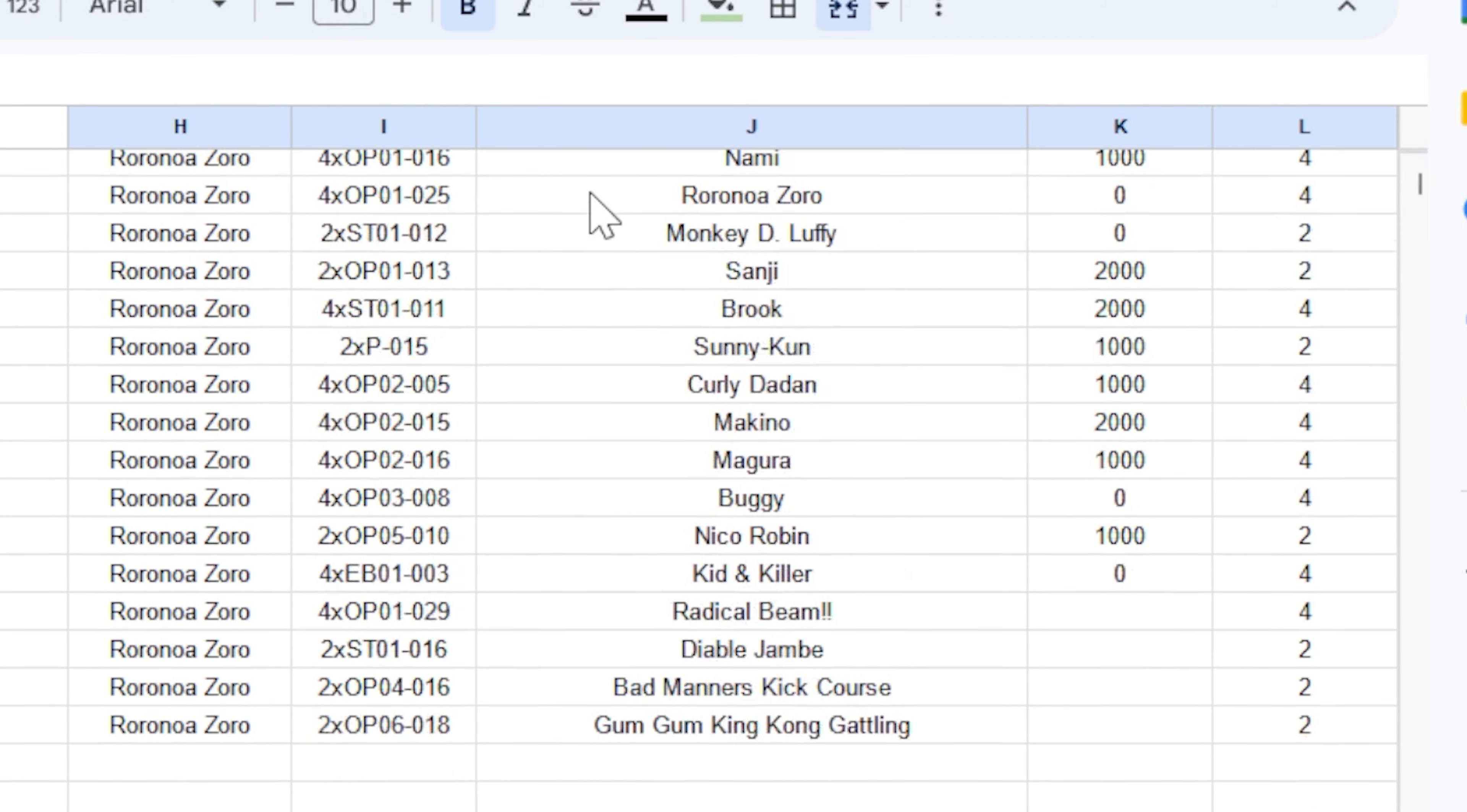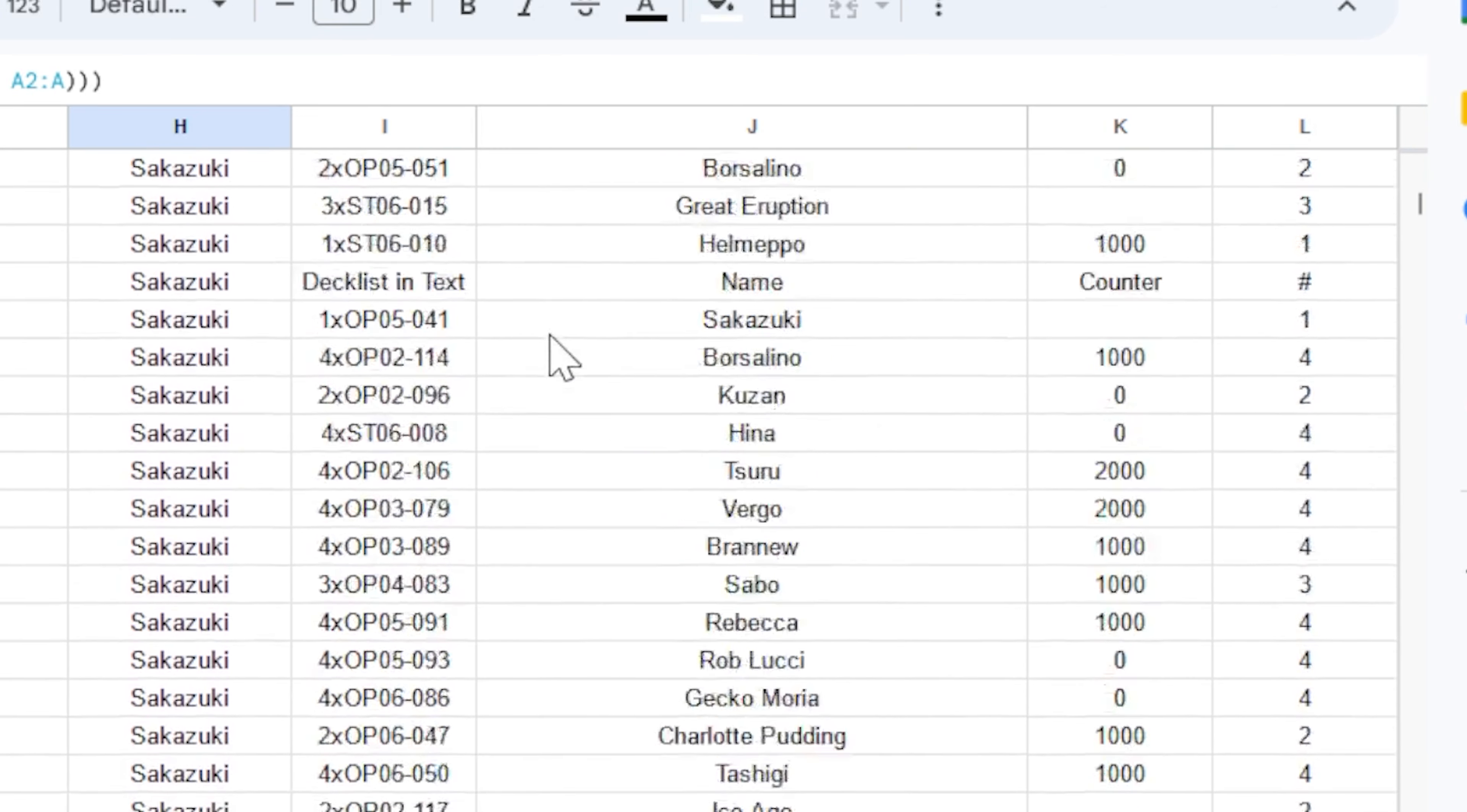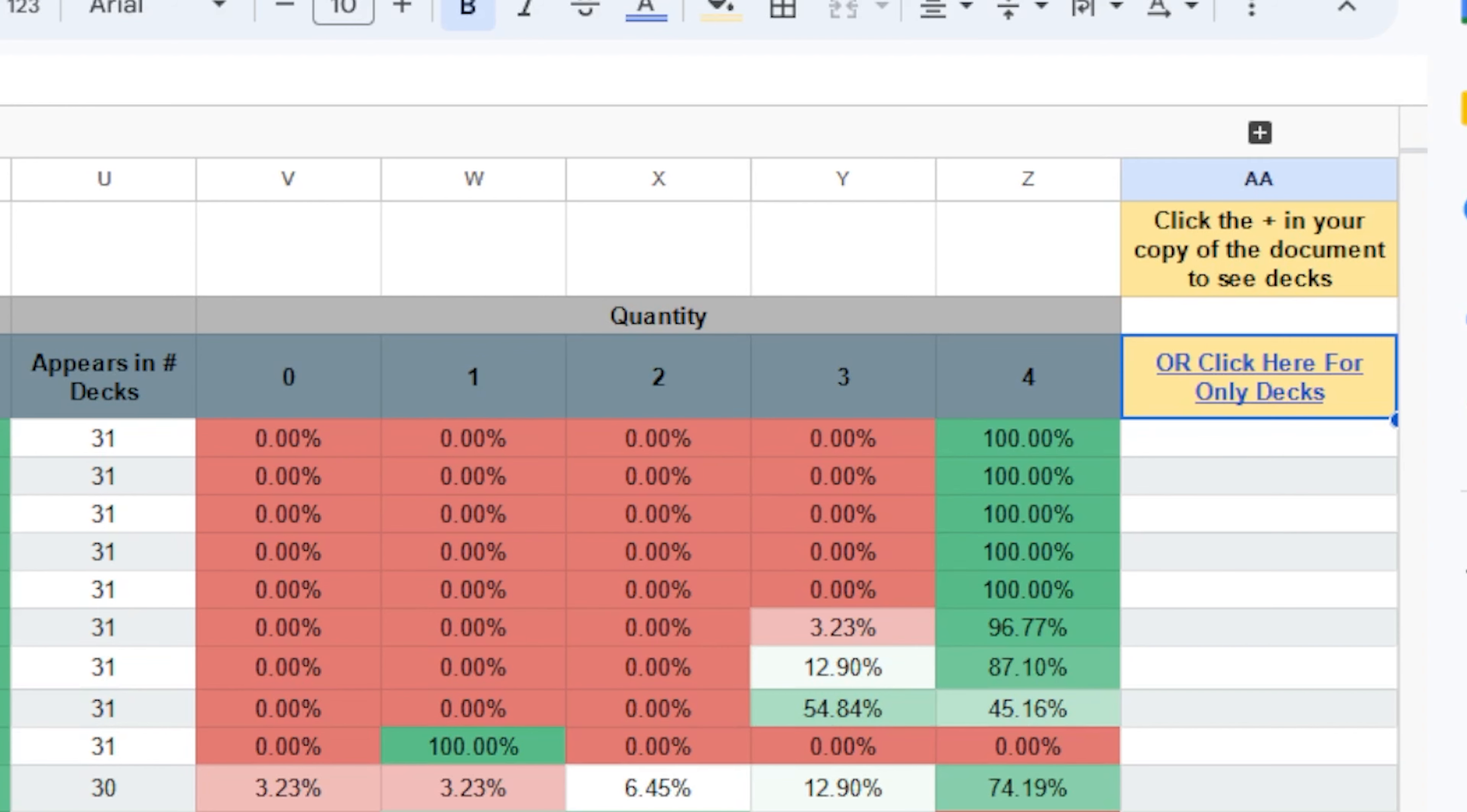That's going to pull up every deck list that includes the leader Zorro. Now, this is only one deck list, unfortunately. So if I were to go Sakazuki, boom, we have deck lists for days. And like I said, it is not too pretty, but it is functional, but I would highly recommend just making the copy so you can click that plus button.